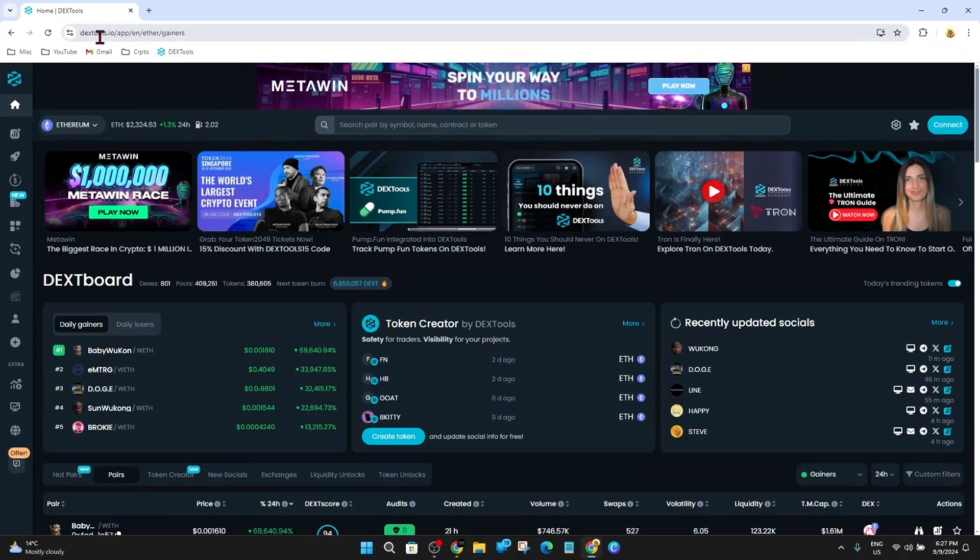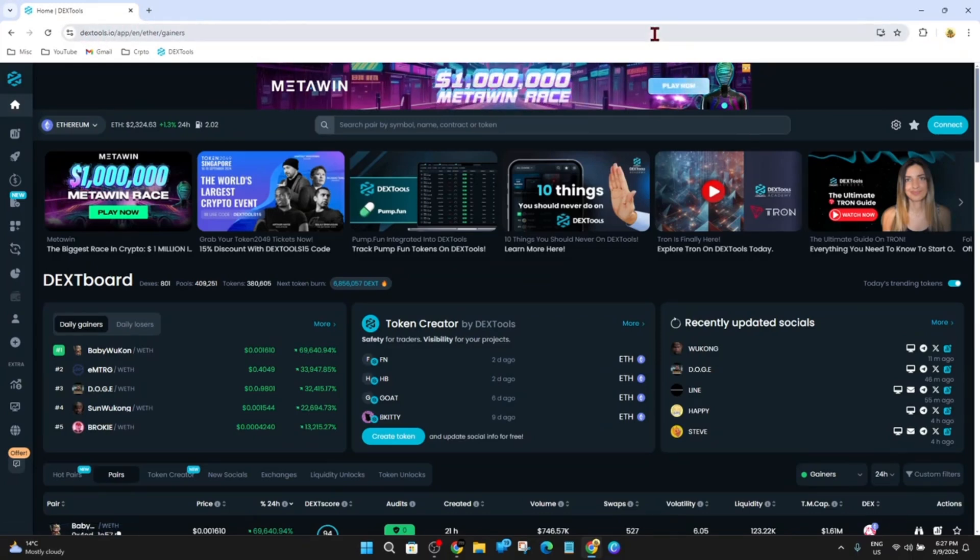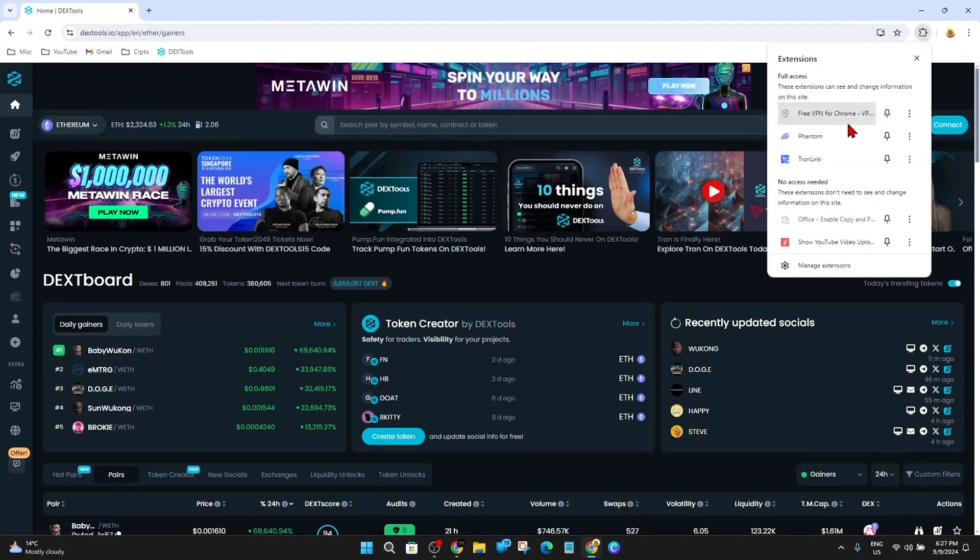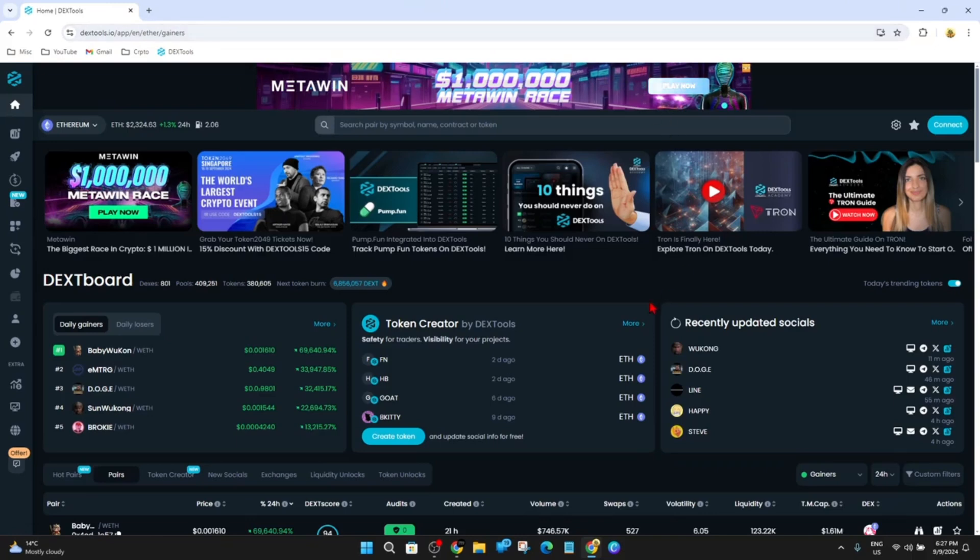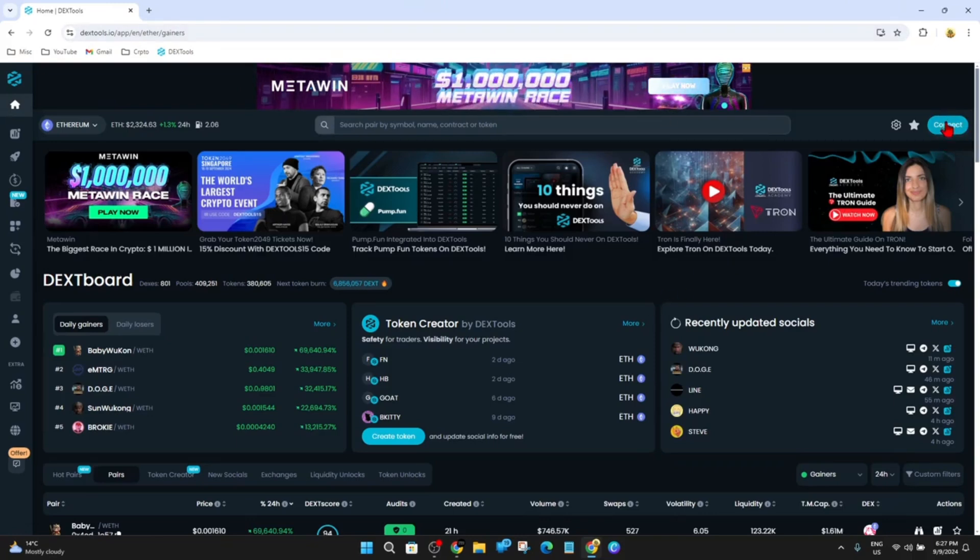Alright, so I'm over at Dextools.io here and we want to connect my Phantom wallet to Dextools to start making trades. Now what you want to do is, you'll see on Dextools.io on the top right hand corner, it's got a Connect button here. So go ahead and click on Connect.